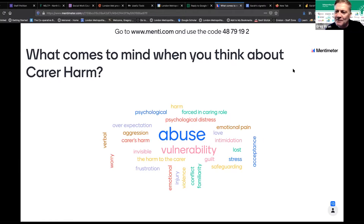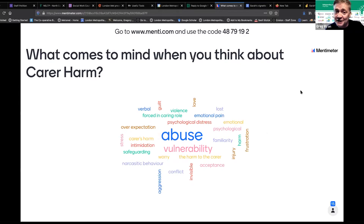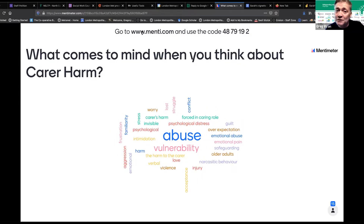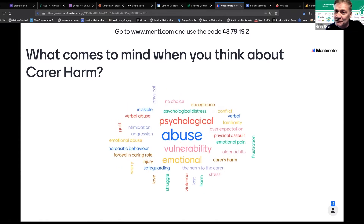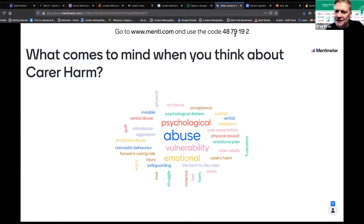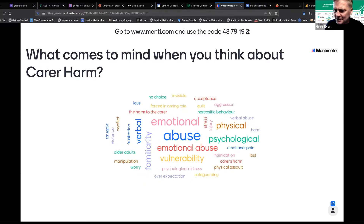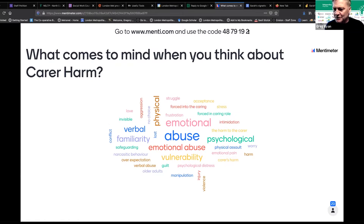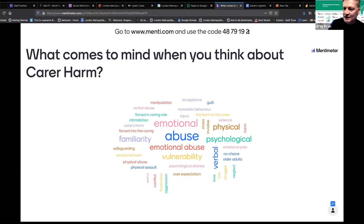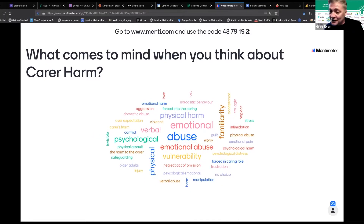If the link didn't work, there's another way in: go to www.menti.com and use the access code 4879 192. If it's not convenient on your laptop, you can use a smartphone or another device, open a browser, go to www.menti.com and use that code to get to the same place and participate in the vote.